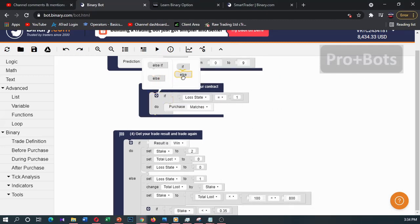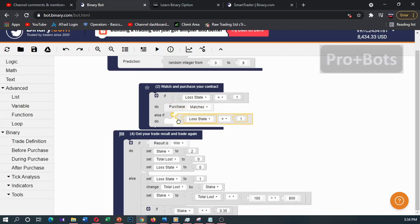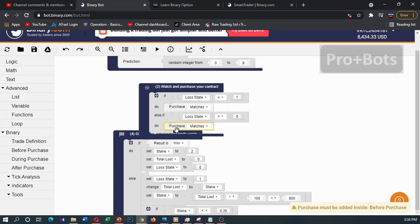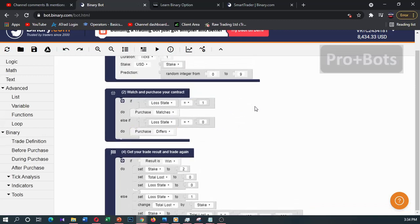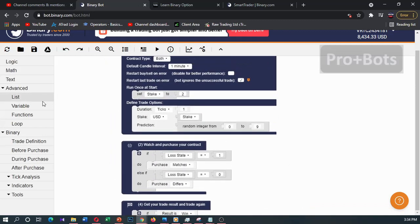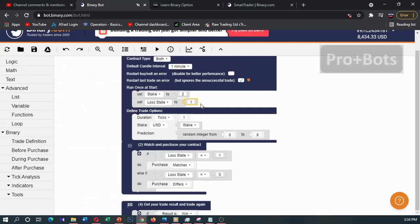If else: if the loss state is 0, meaning no loss, we want to purchase digit differ. And at the beginning we want to set our loss state to 0, because at the beginning there is no loss.